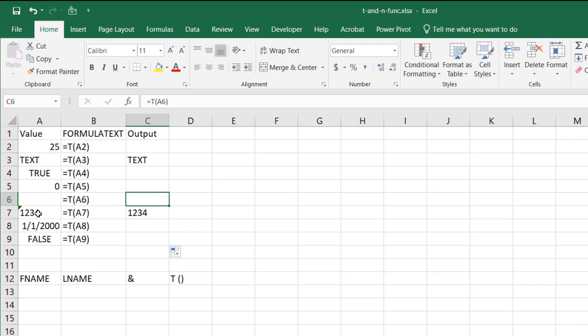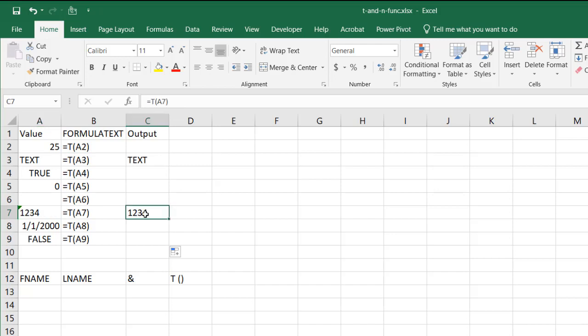This looks like a number but it's not. You can see there's an apostrophe there and that's a trick that we can use to turn a number into text, into a string, and the T sees that as text and brings that back.